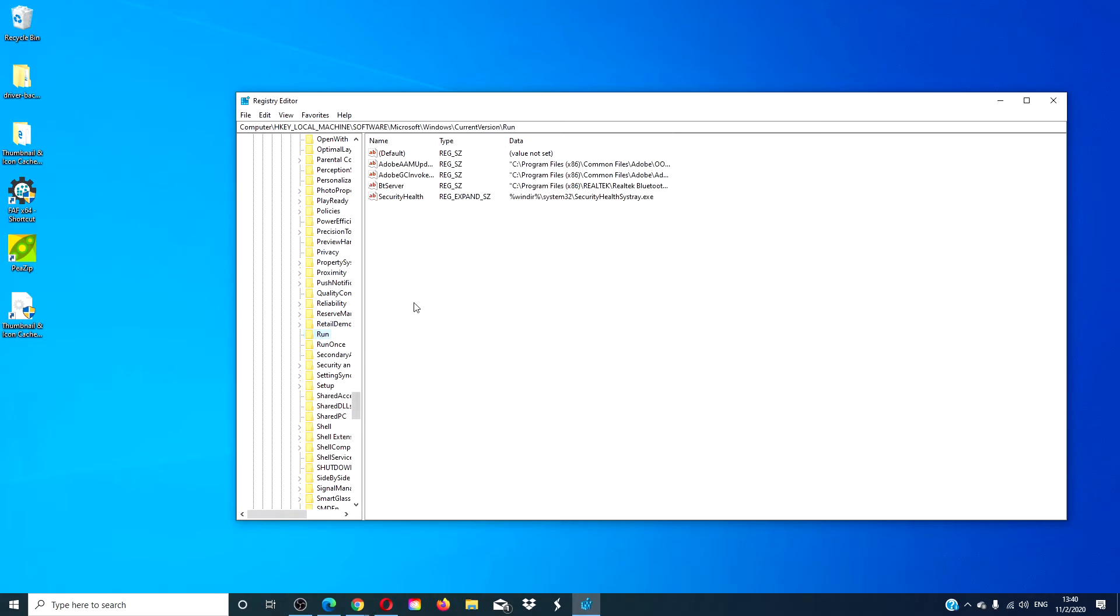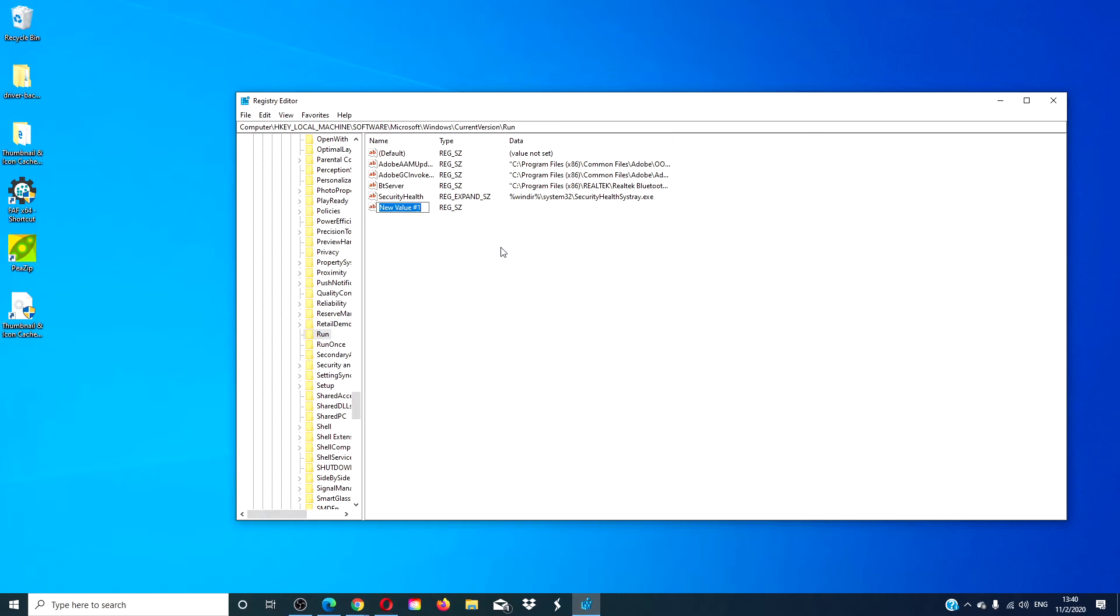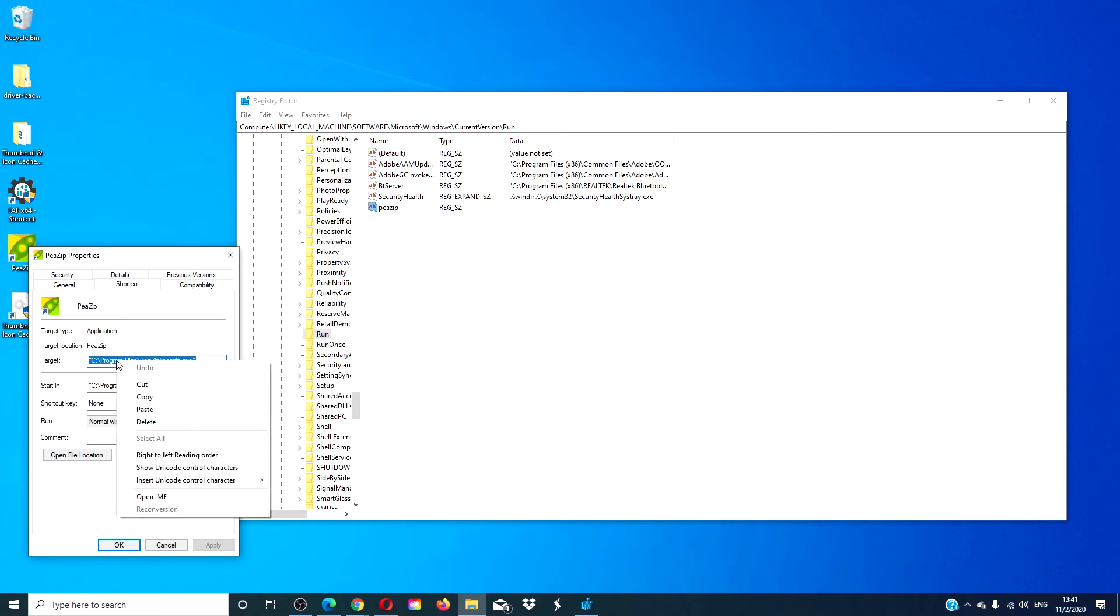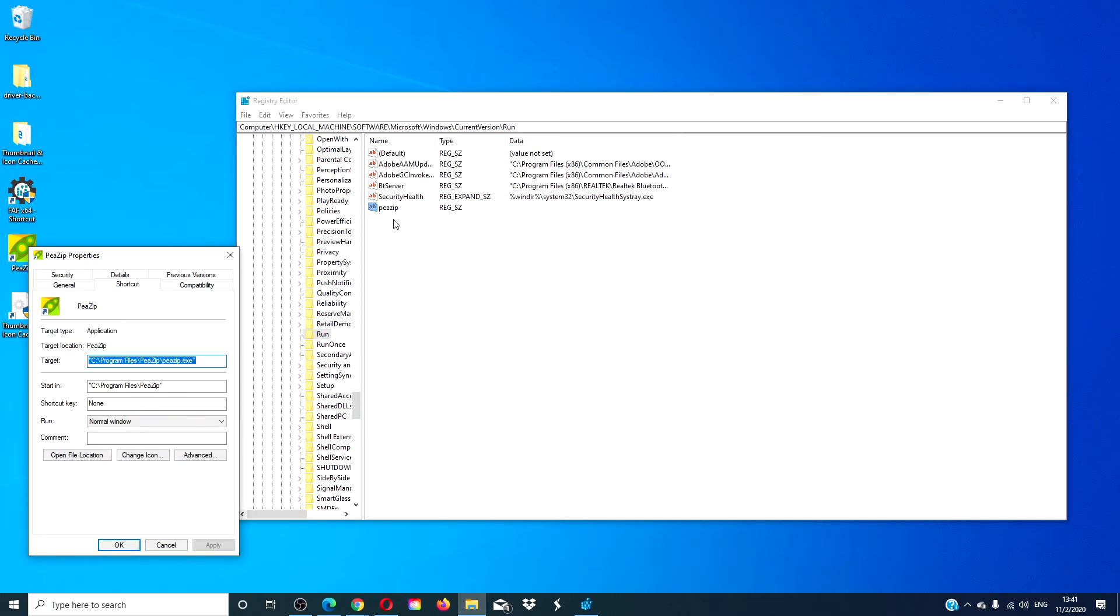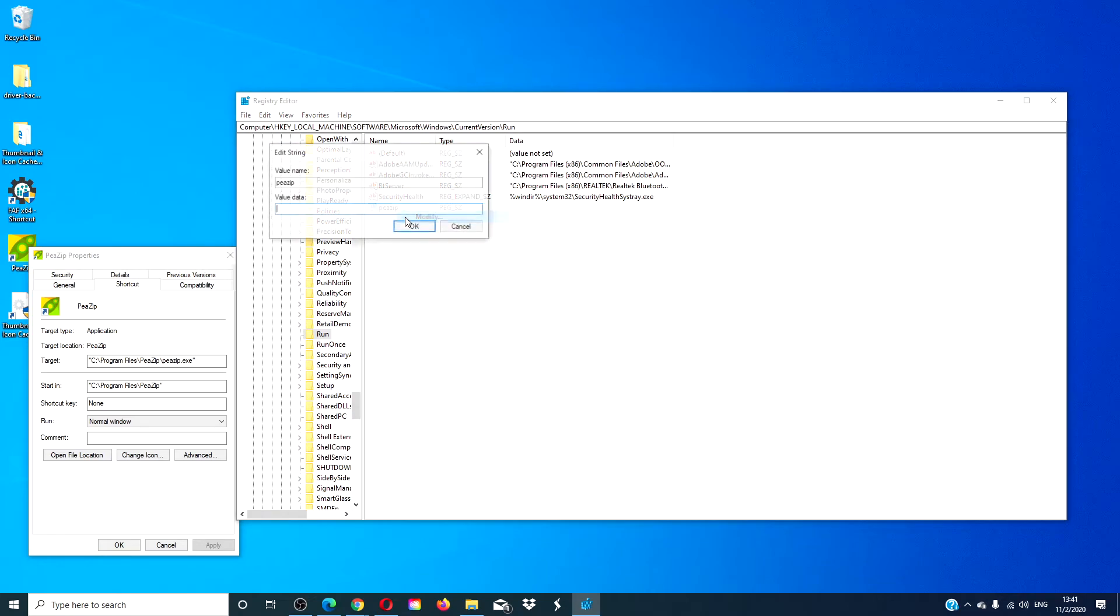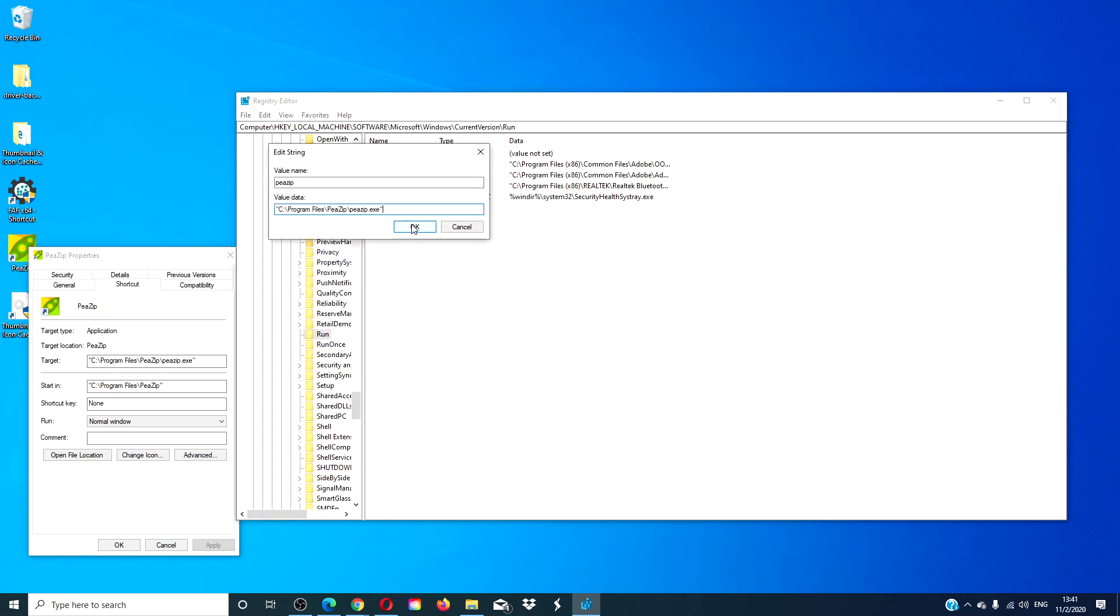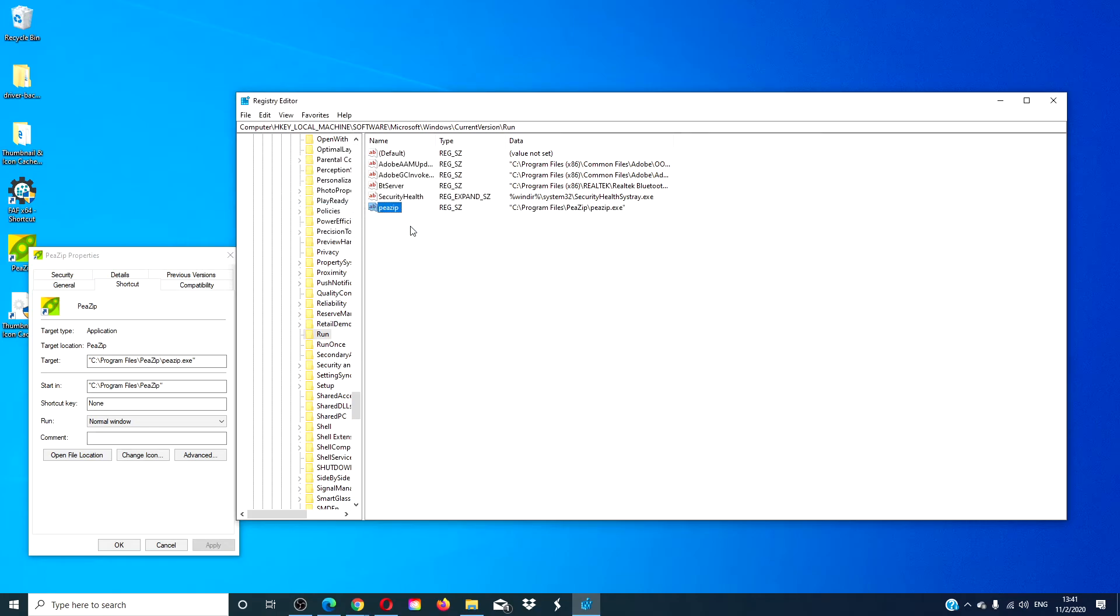On the right hand side, what you're going to do is right click and create a new string value. Suppose I want 7-Zip to open up whenever I turn on the computer. I'll need to get a path. I'll then modify, and in the value data, I'll put the path in and click OK.